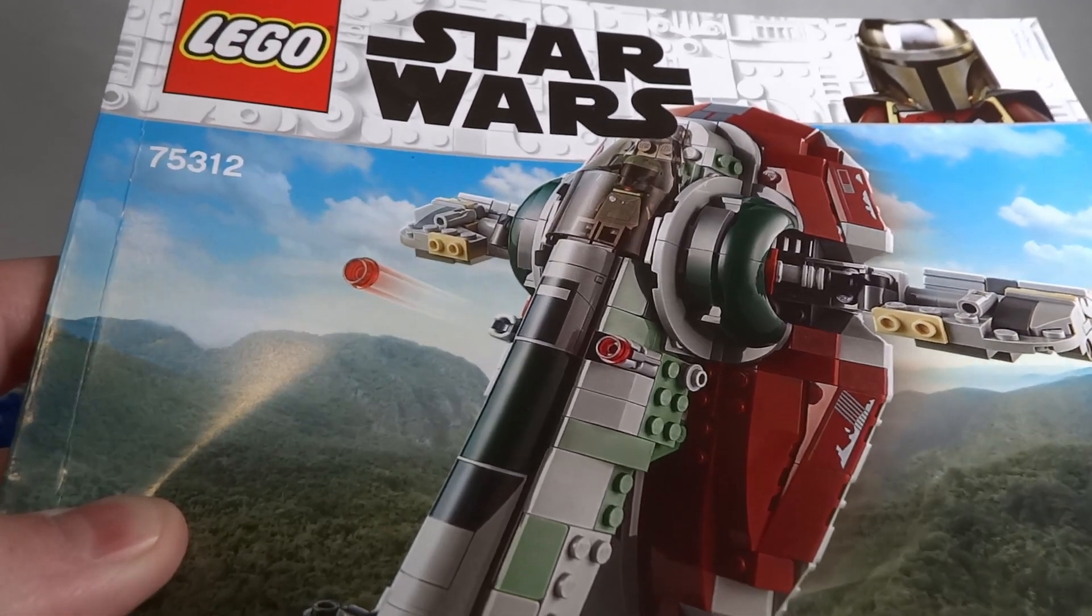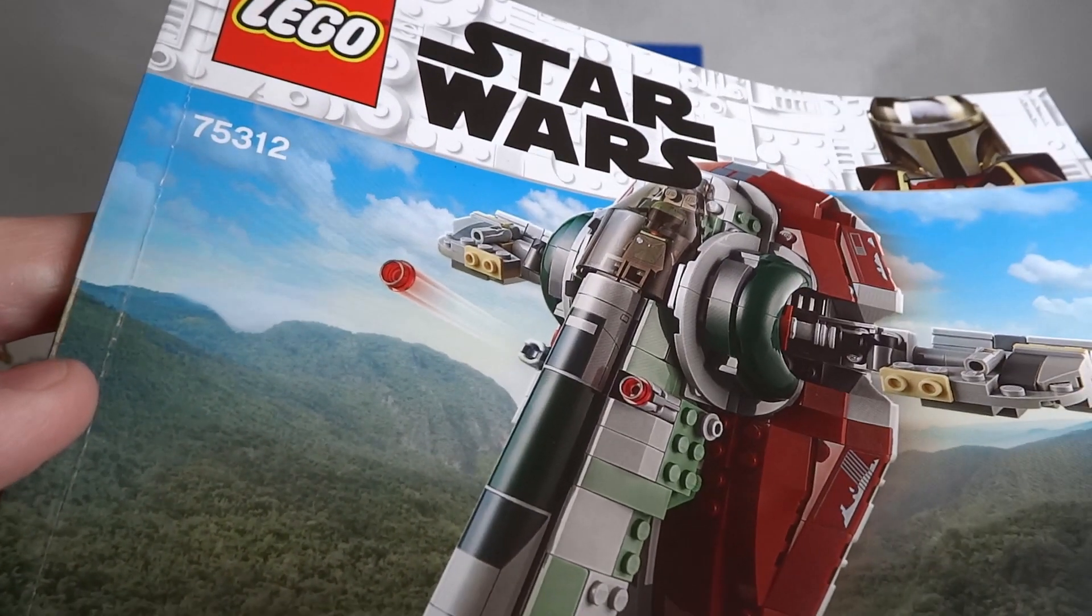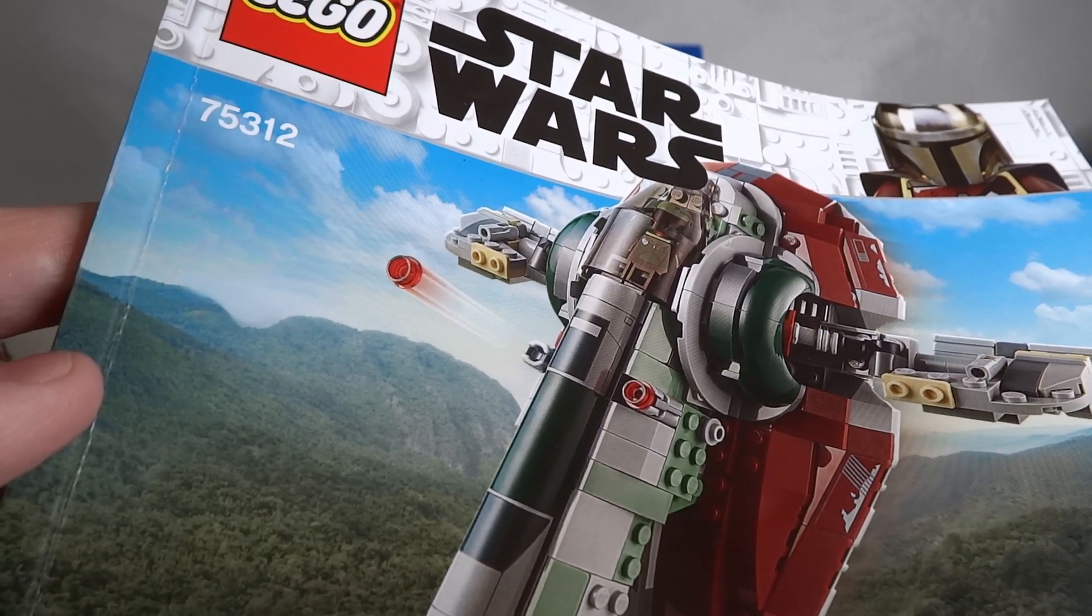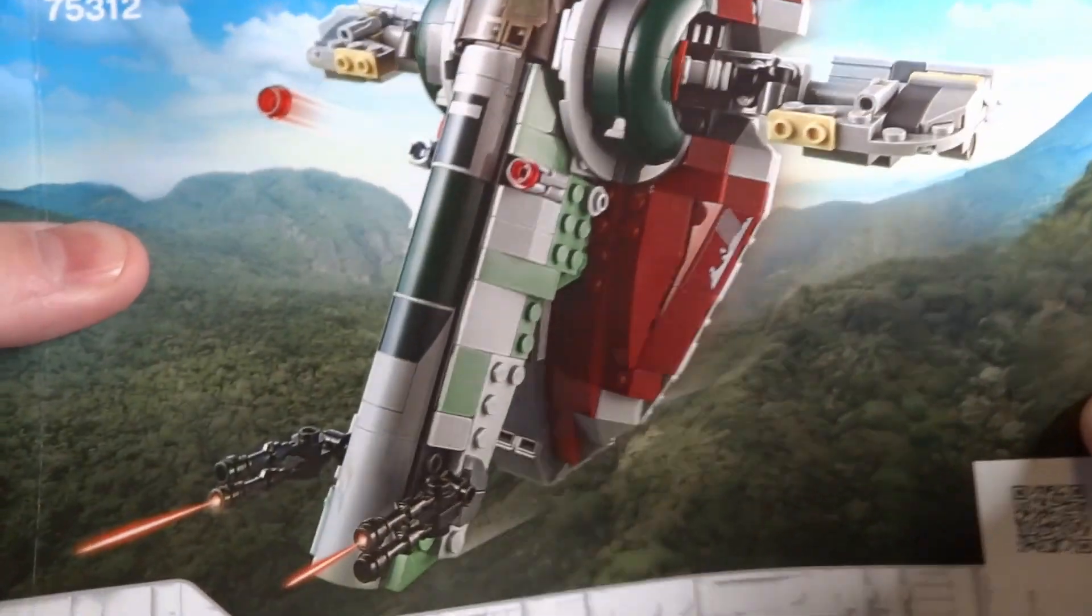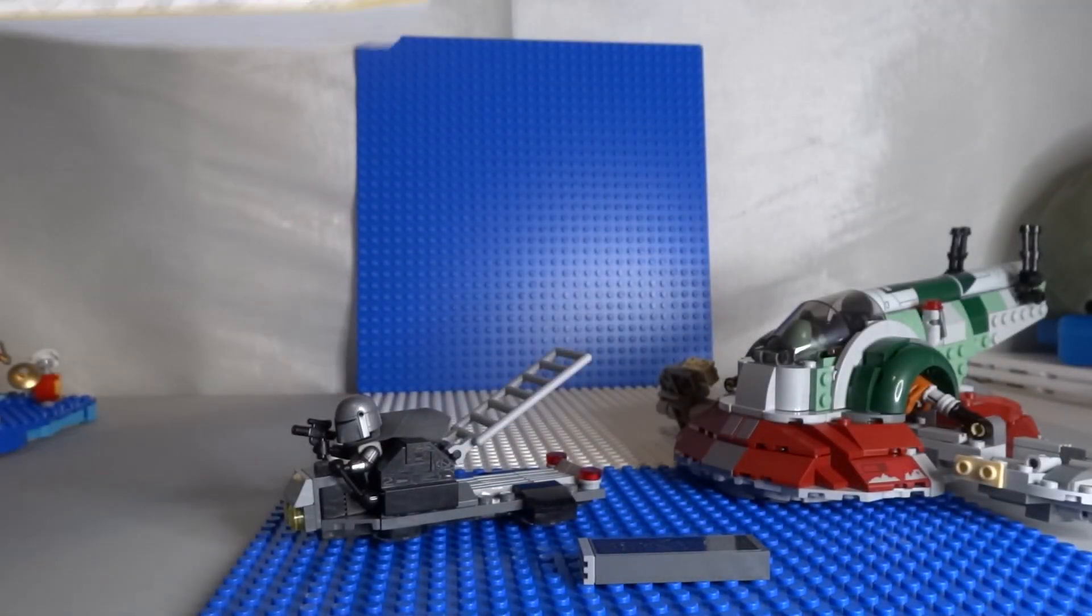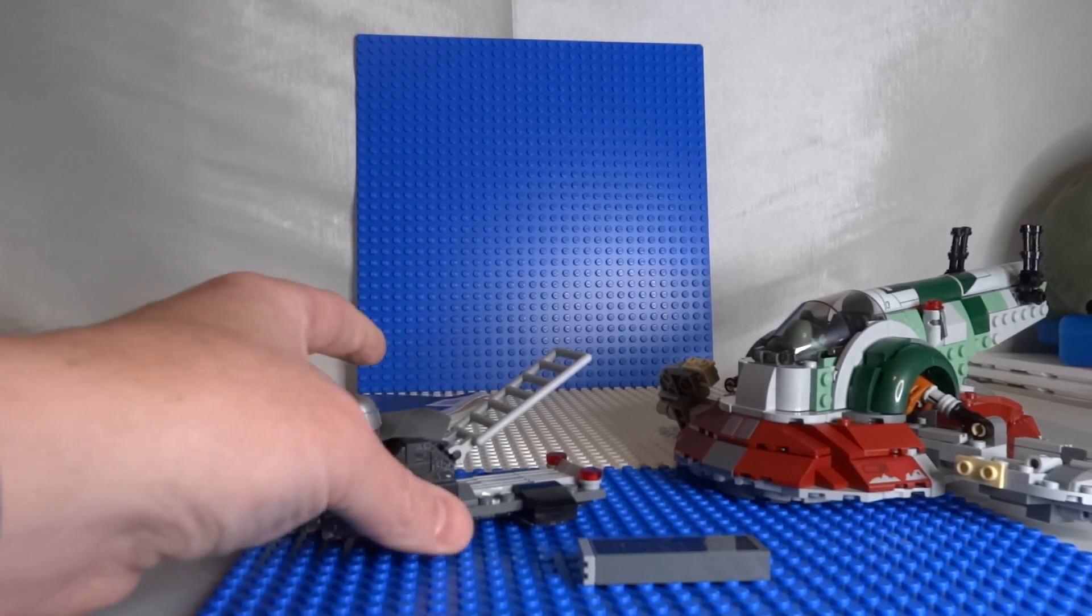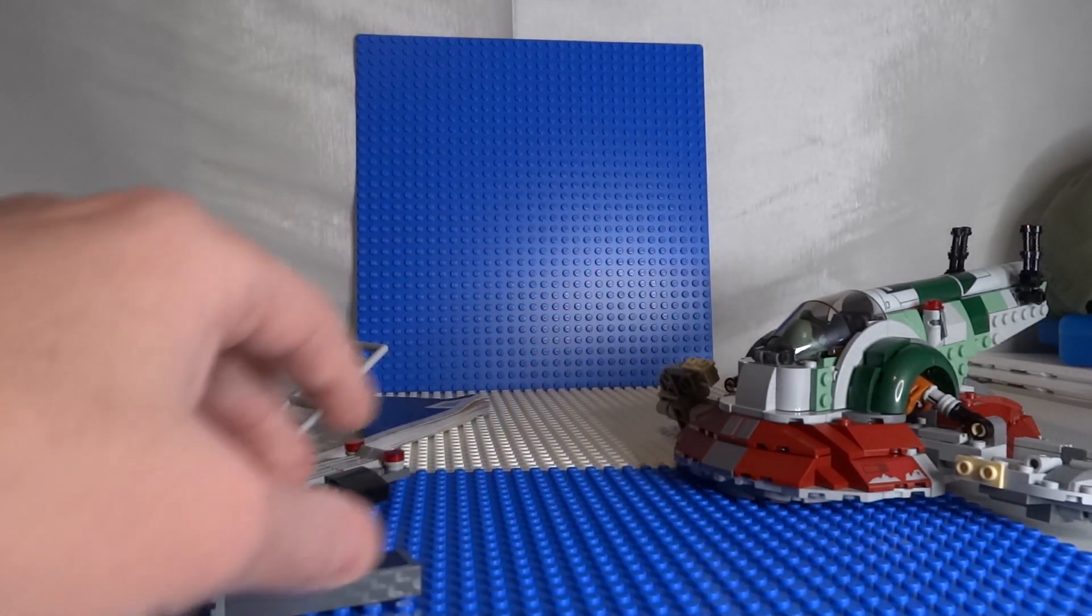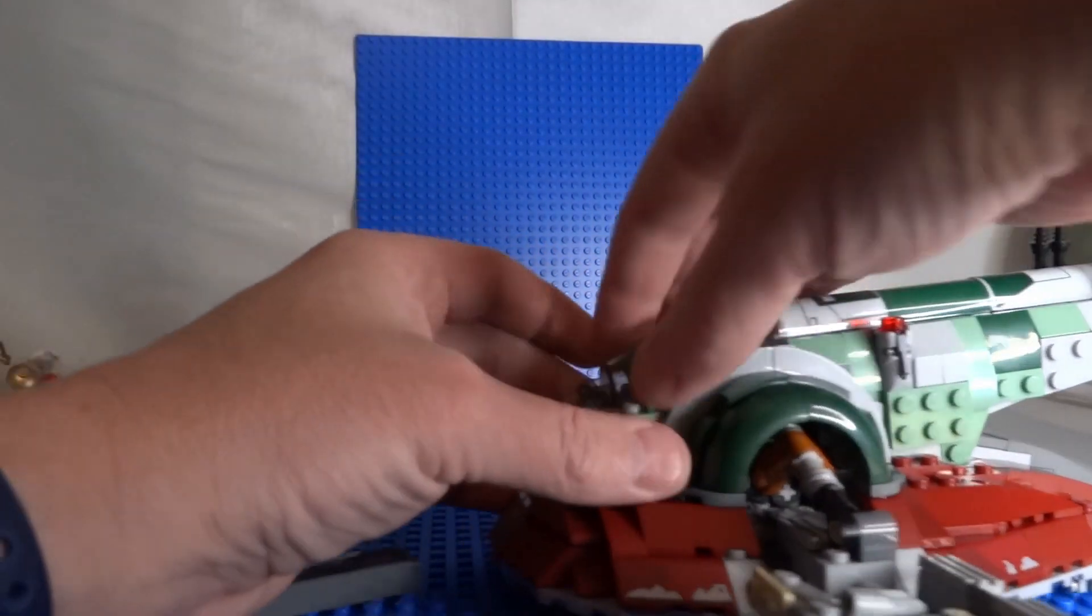Hey everyone, today we're going to check out this cool Star Wars Boba Fett starship. It's a pretty sweet set. It comes with a cool ship and a couple other items. To start off, we'll take a look at...